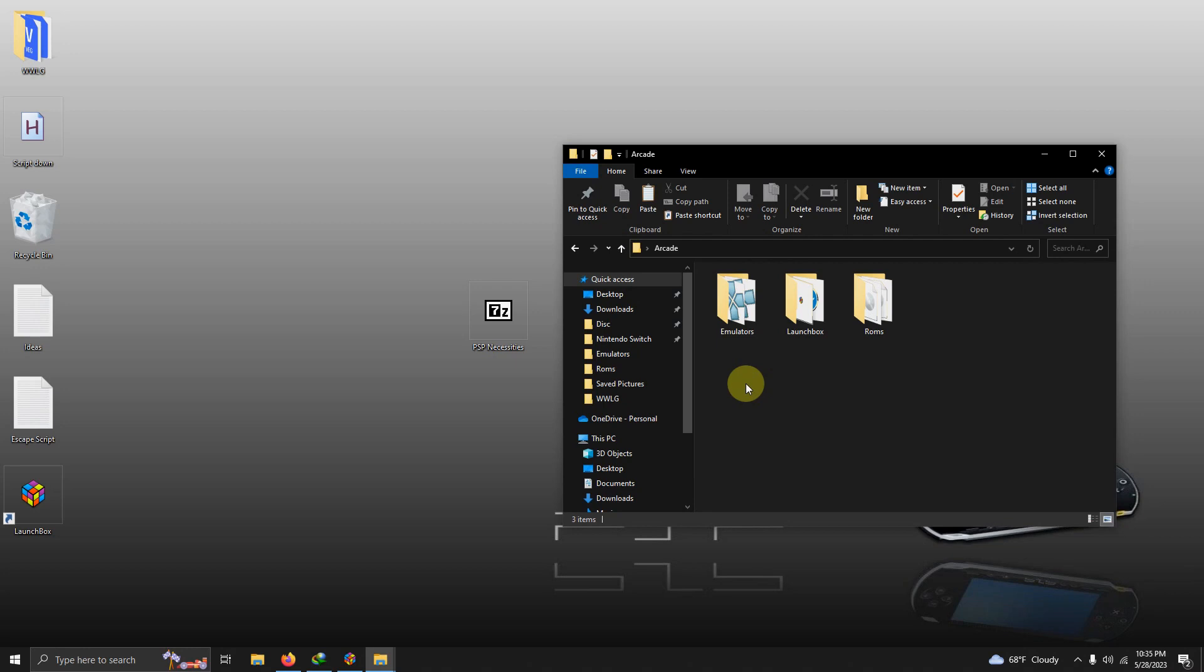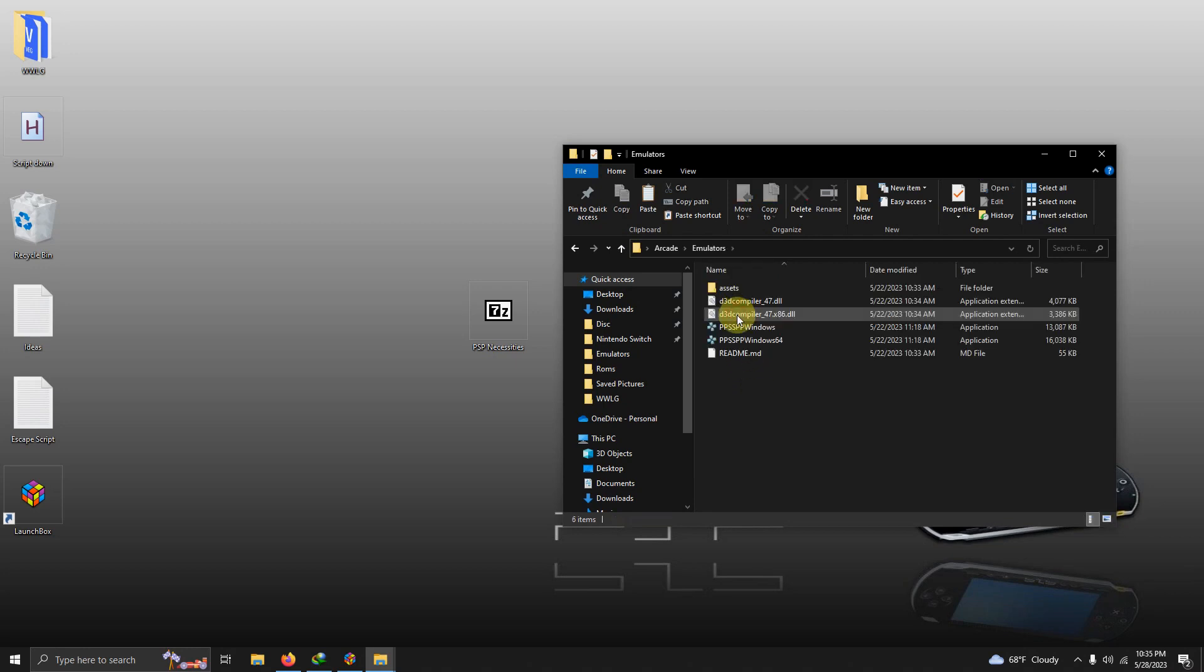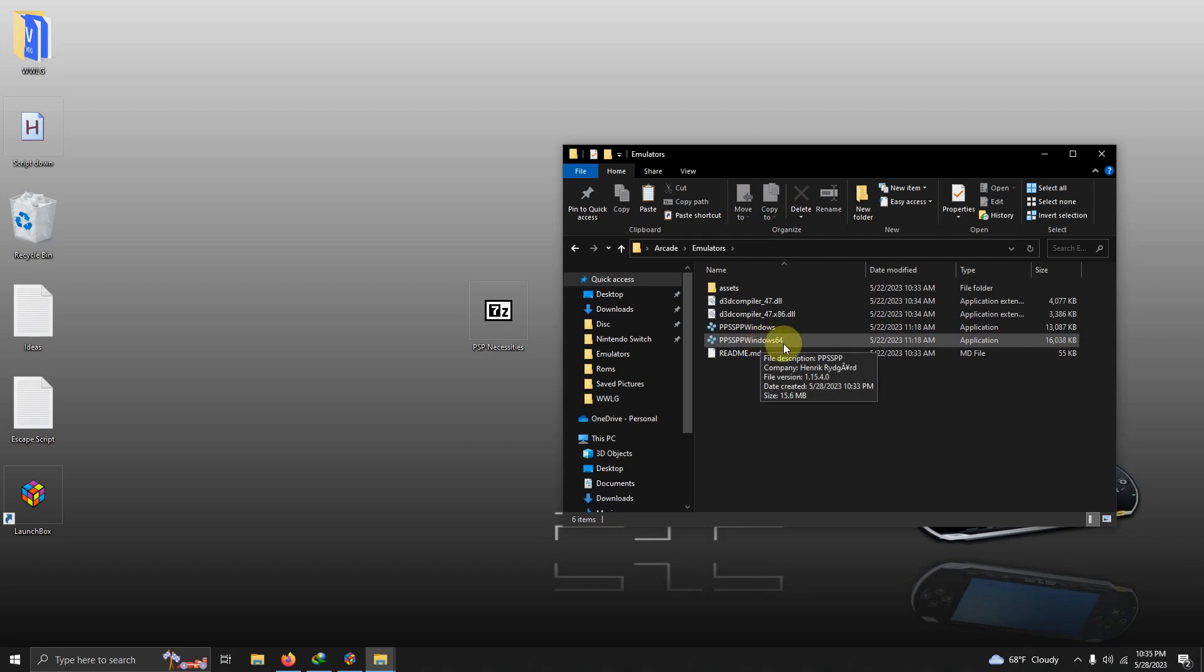I'm going to run the emulator for the first time so I'm going to click here. I'm going to click on the PPSSPP Windows 64. Depending on your version if you're using 64 bit you choose that as well but if you're using the 32 bit then you would choose the other version here.